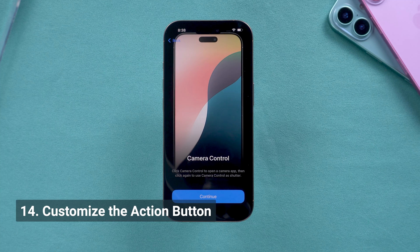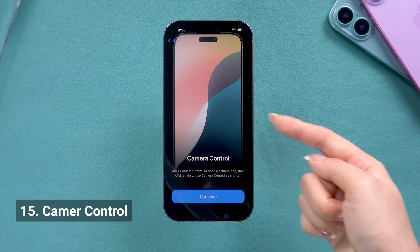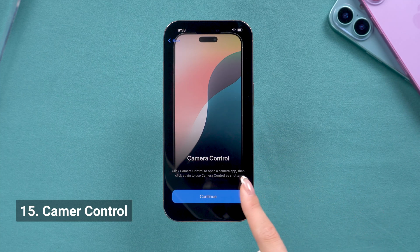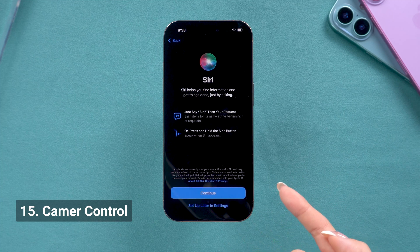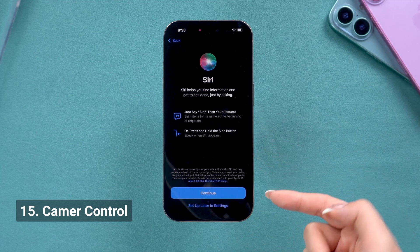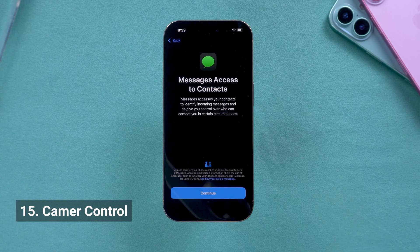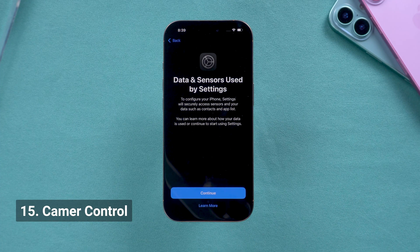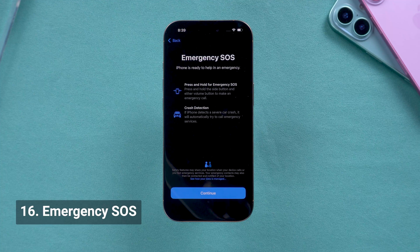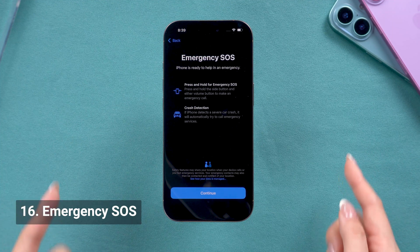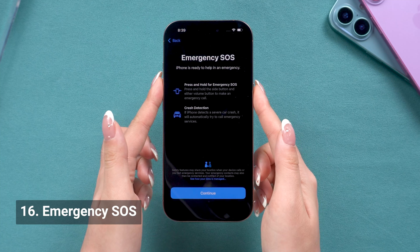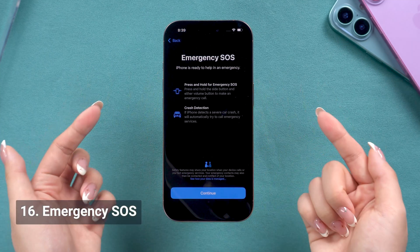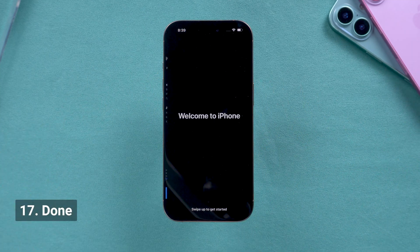Then we can see how to use the brand new camera control button — it's best to try it yourself after the activation. Siri — still going to skip here. Nothing new until Apple Intelligence in iOS 18.1. Continue on the message access and data part. Pay attention to the emergency SOS part, which shows you how to make an emergency call with the button. Hope you never have to use it, but you should know about it.